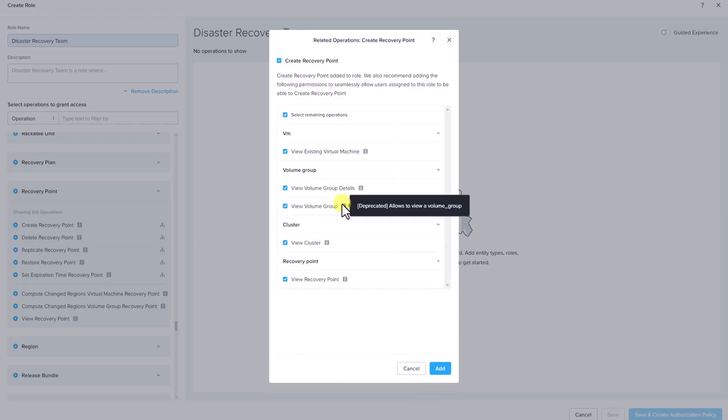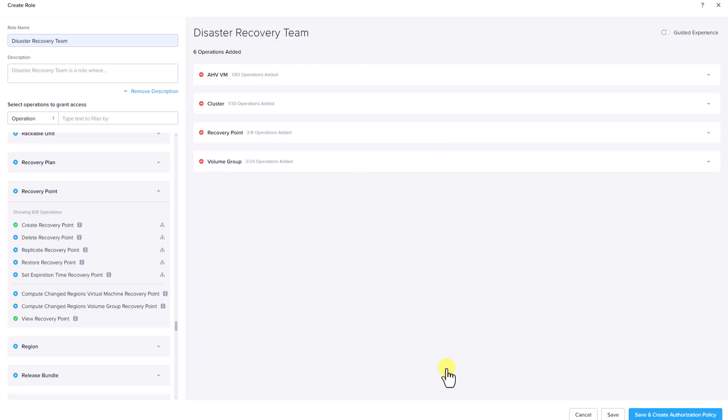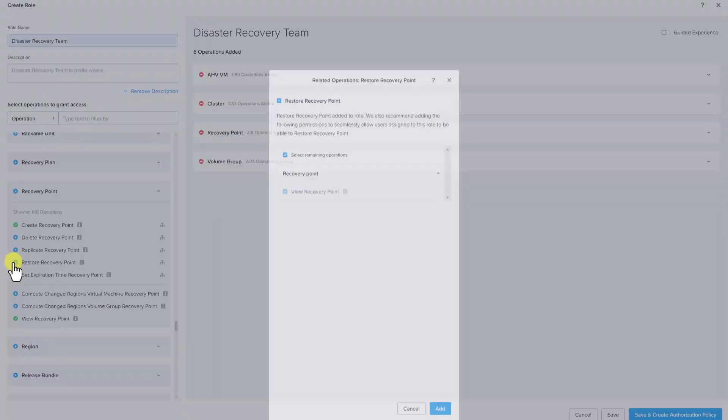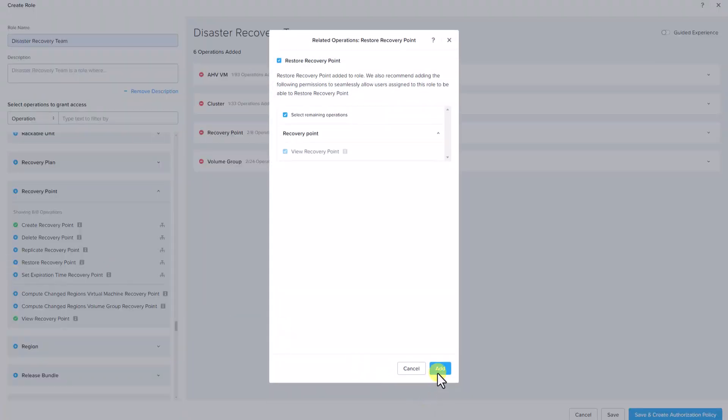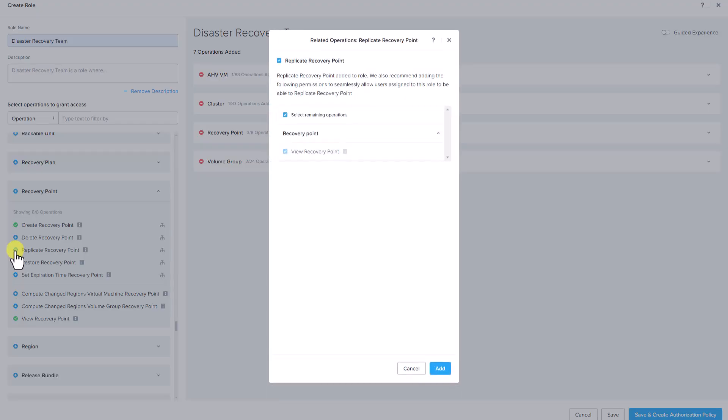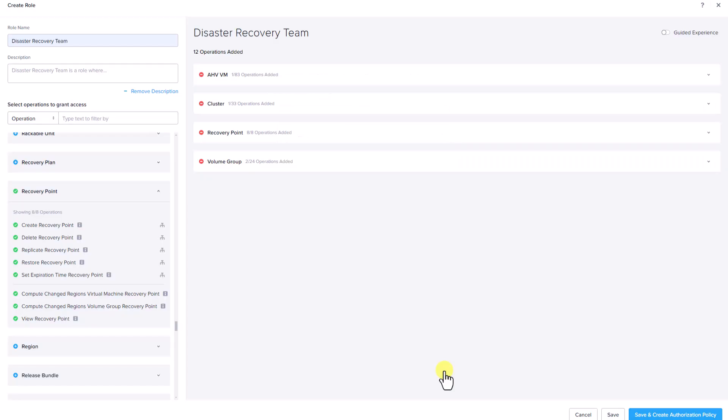Nutanix recommends assigning permissions for tasks such as viewing clusters, viewing existing virtual machines to ensure the recovery point can be created successfully. Additionally, we should also grant permissions for other DR tasks such as restore recovery point, replicate recovery point to enable the team to manage the full recovery process efficiently.